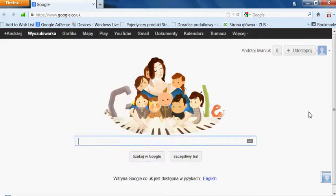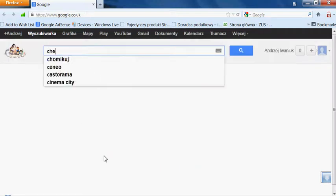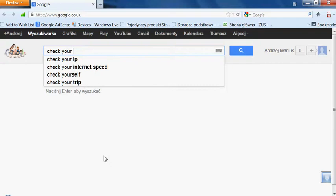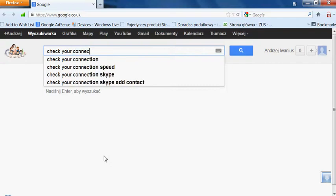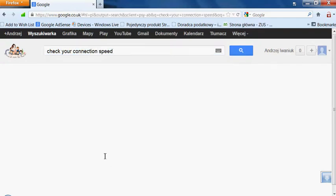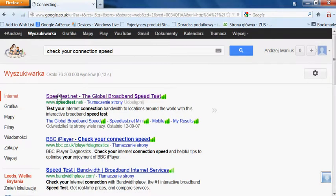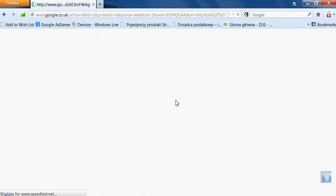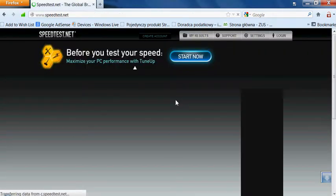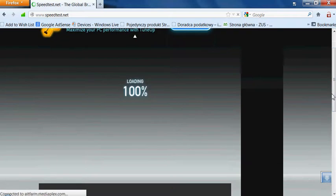In this video I show you how to check your connection speed. Open the Google web browser, type 'check your connection speed,' and press the Enter button. You will see speedtest.net — click it and wait for the page to load.